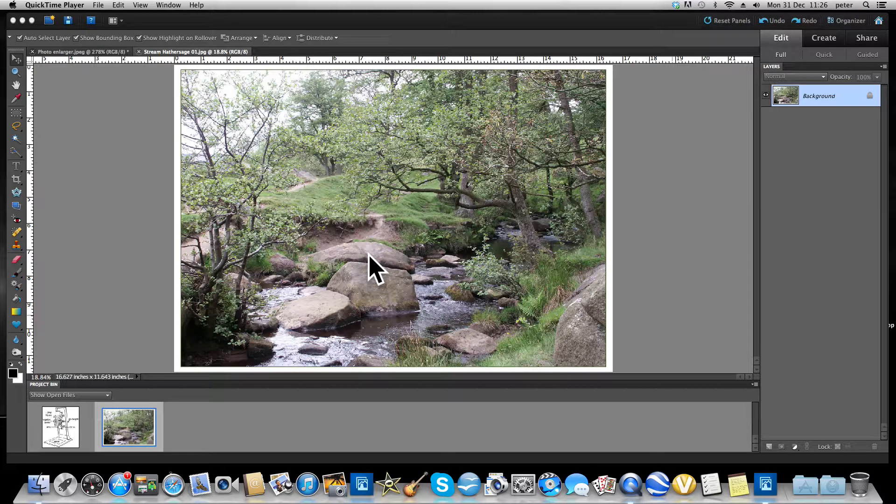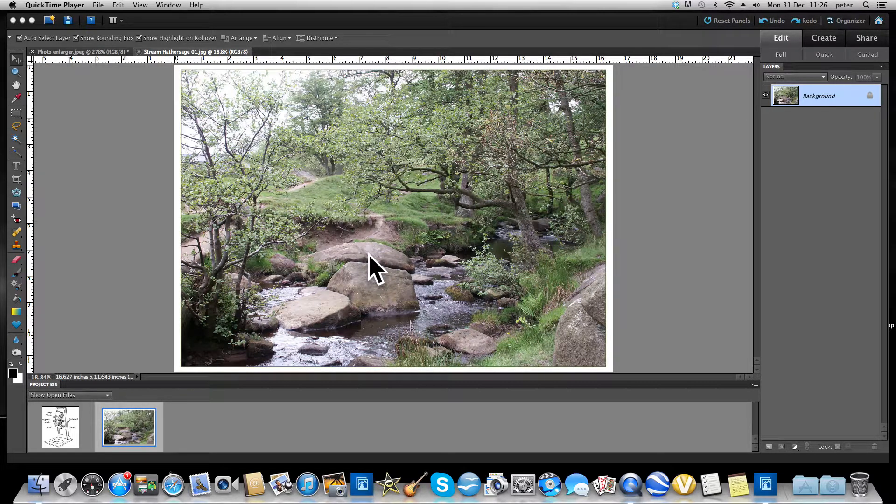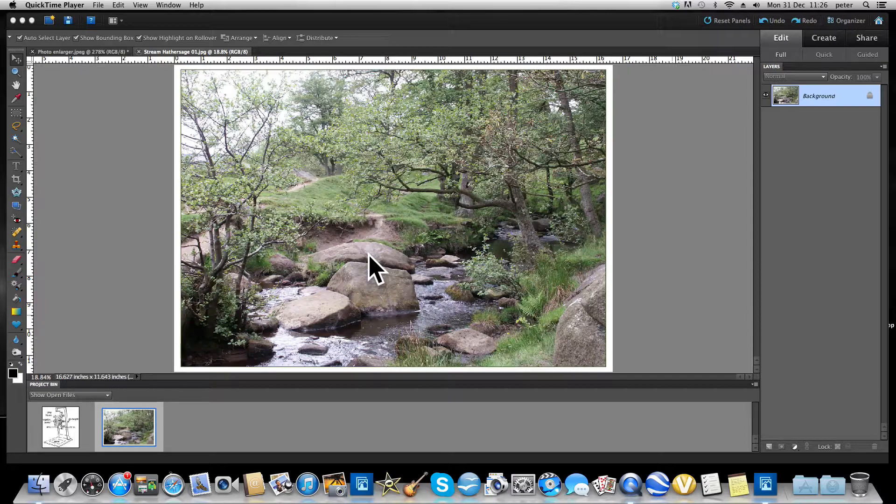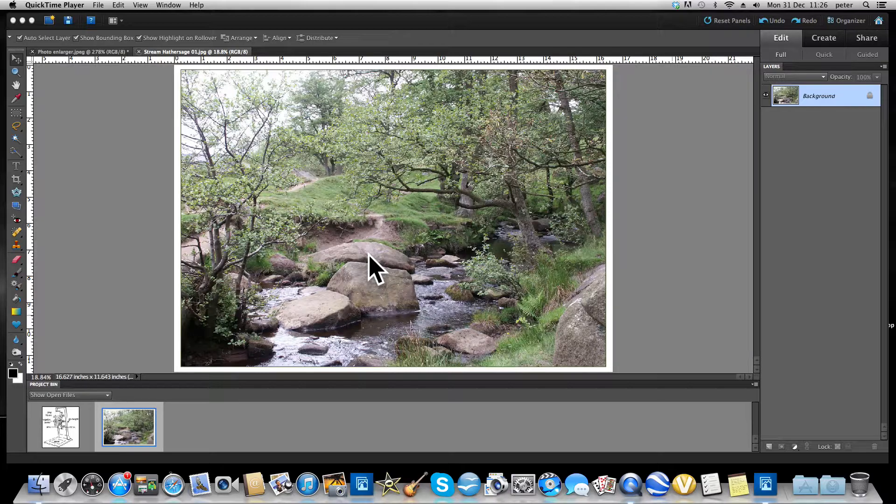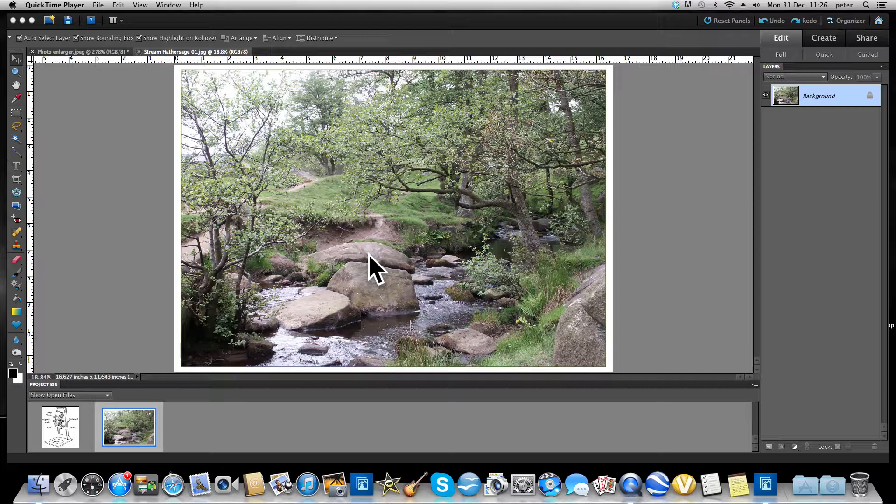Hello, in this tutorial I want to talk about the dodge and burn tools that Photoshop gives us. It's my preferred method of adjusting the brightness and contrast within a photograph.